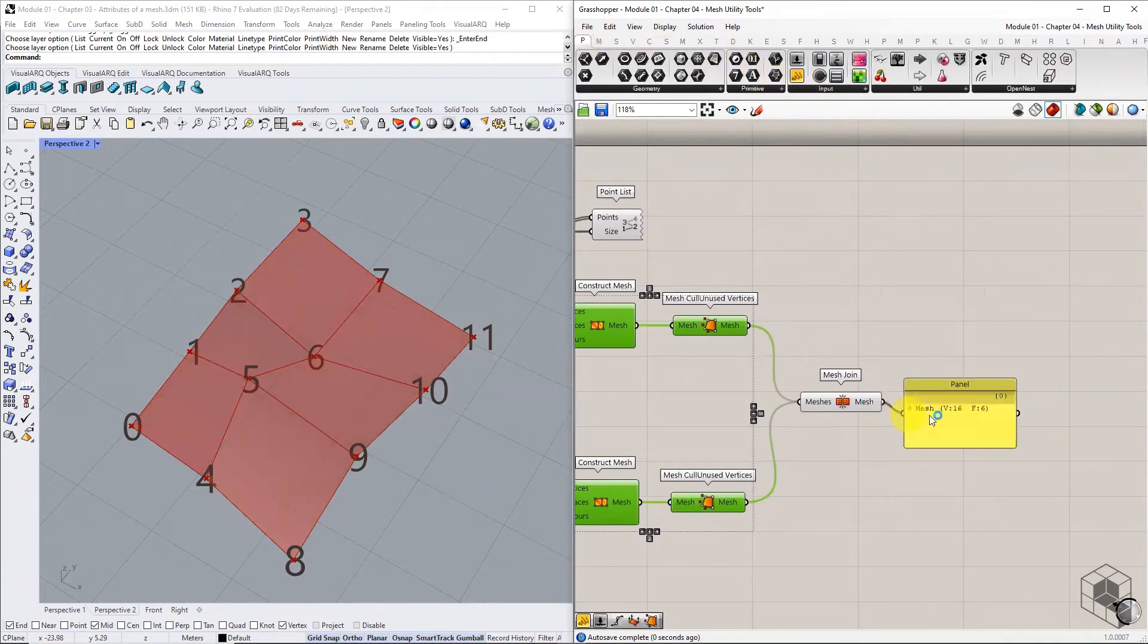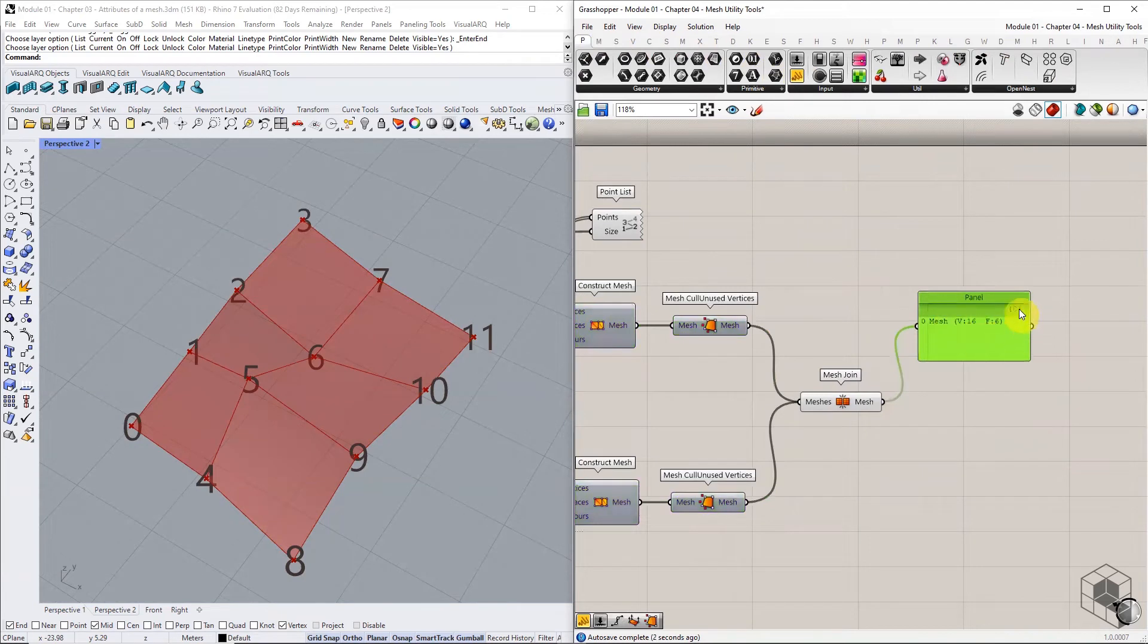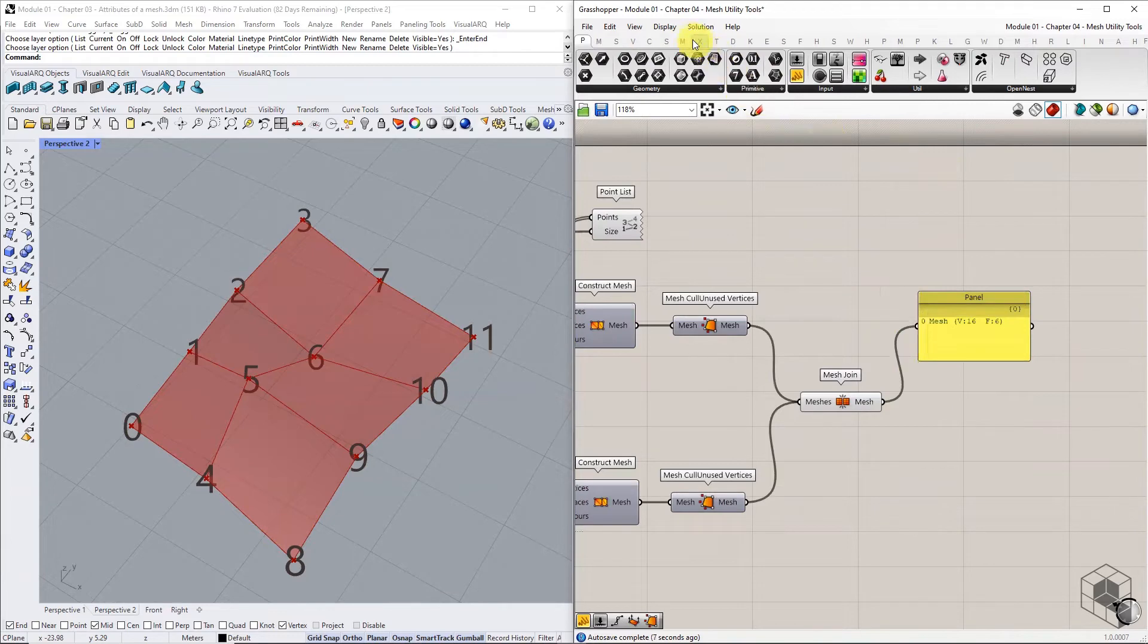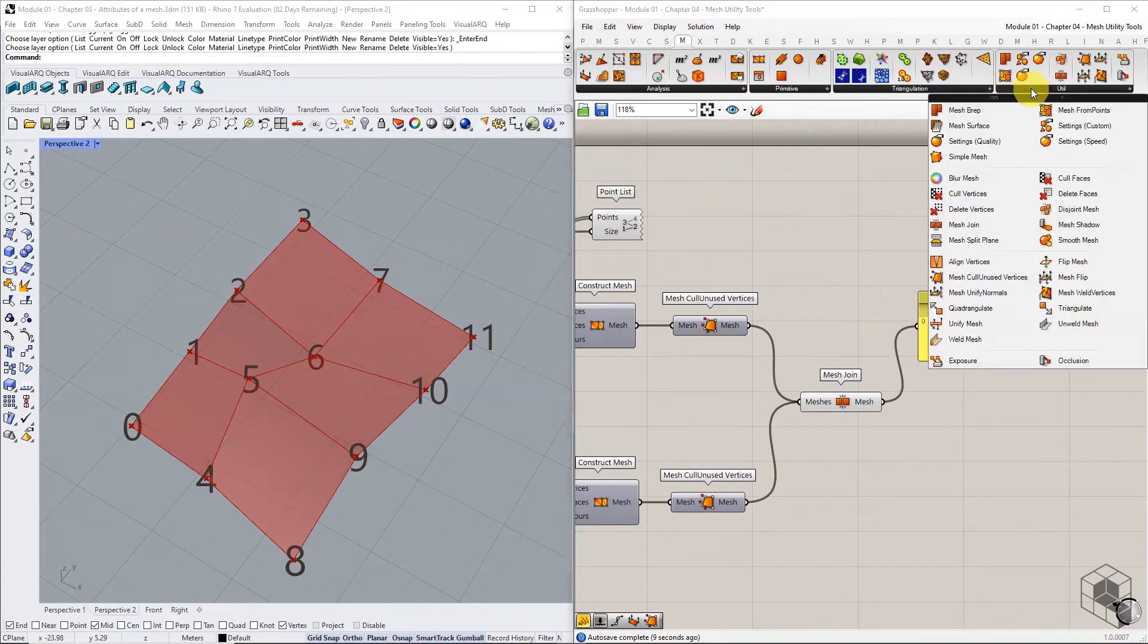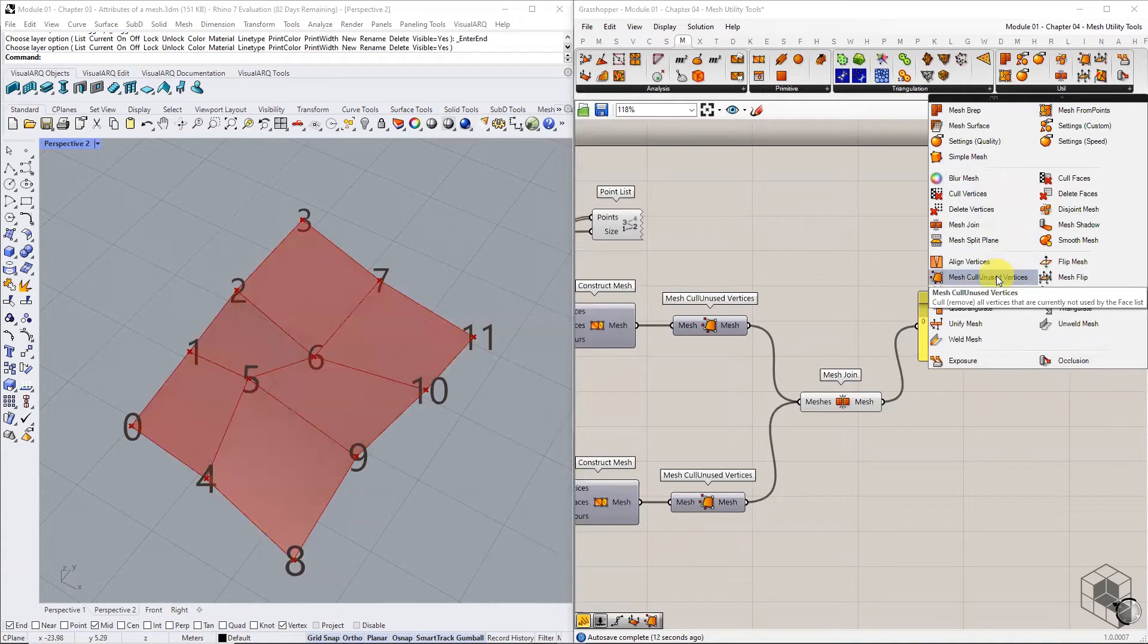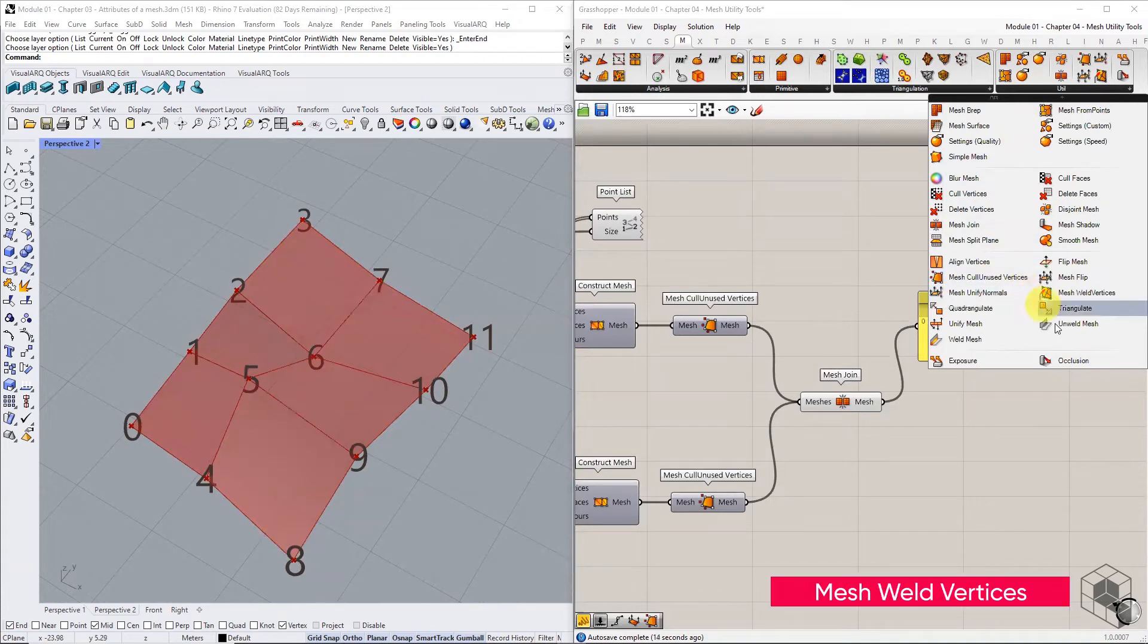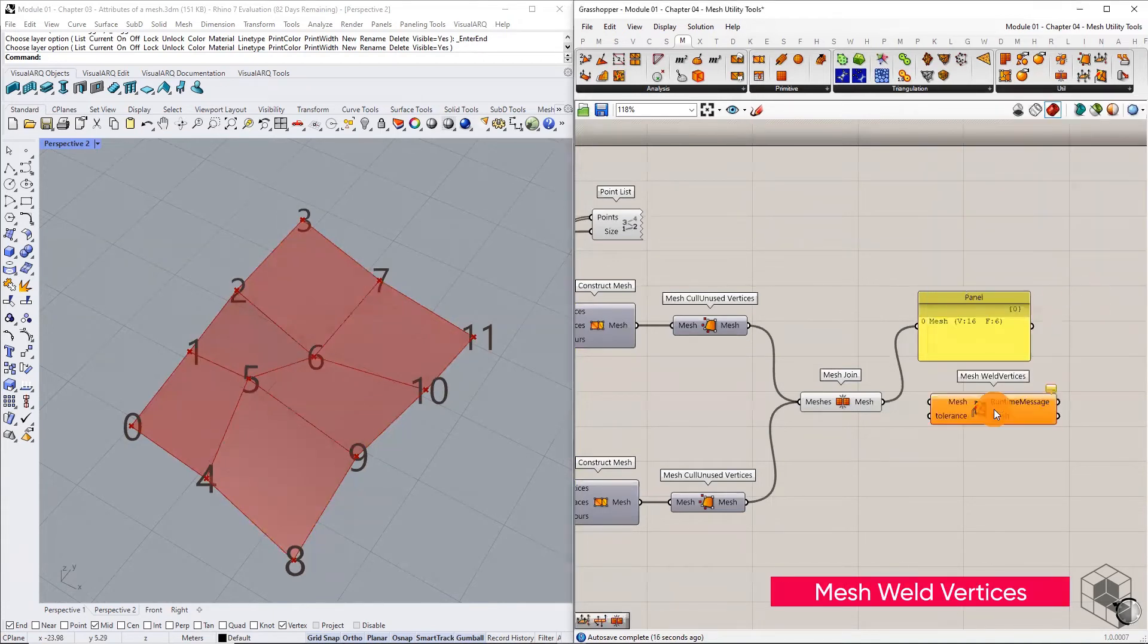The resulting mesh has 16 vertices and 6 faces. However, we know the number of unique vertices are 12. This means there is a duplication of vertices that need to be optimized using the mesh weld vertices component.